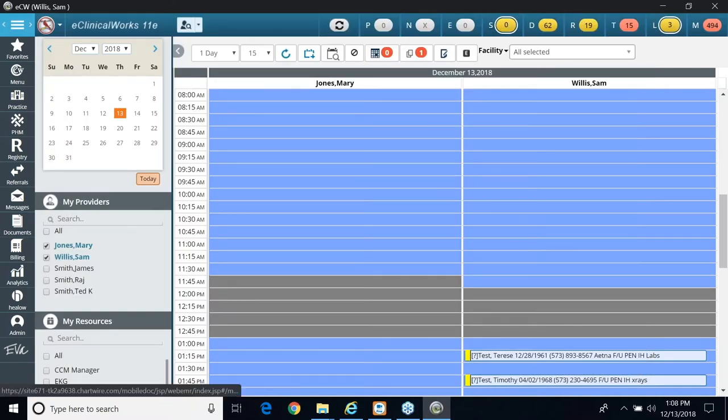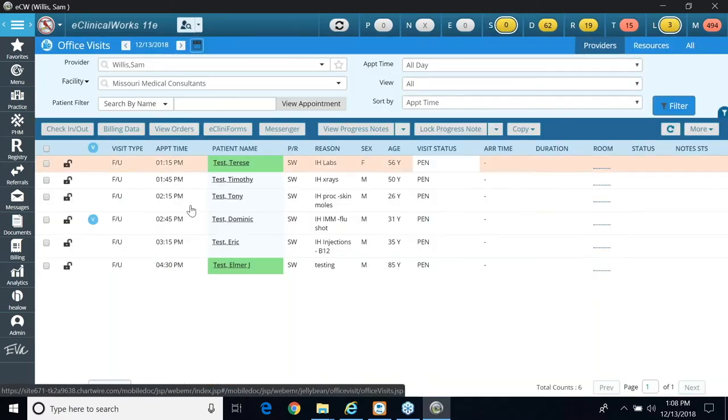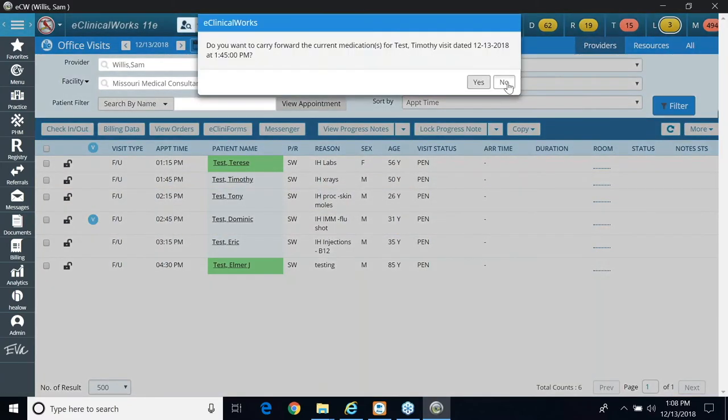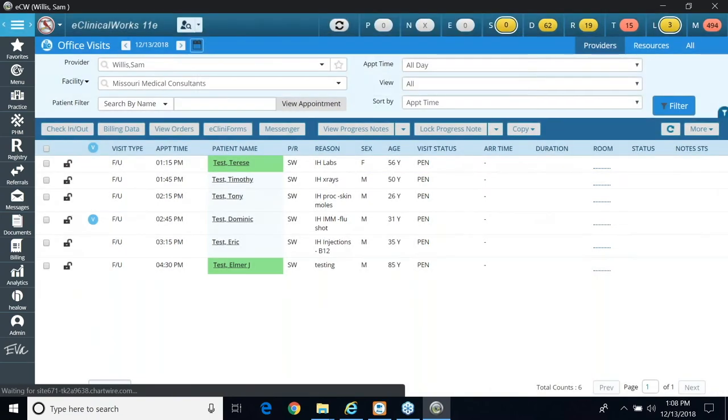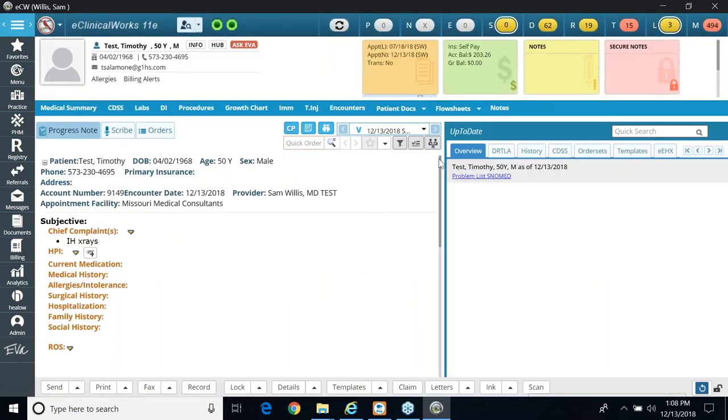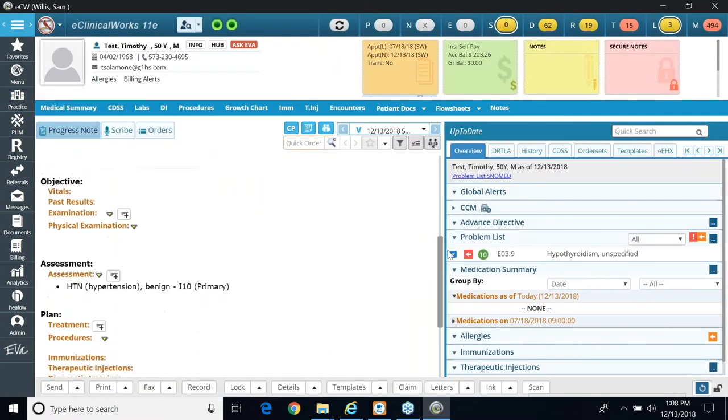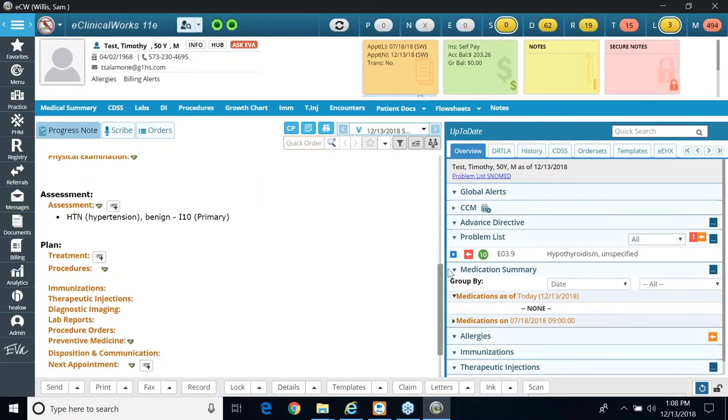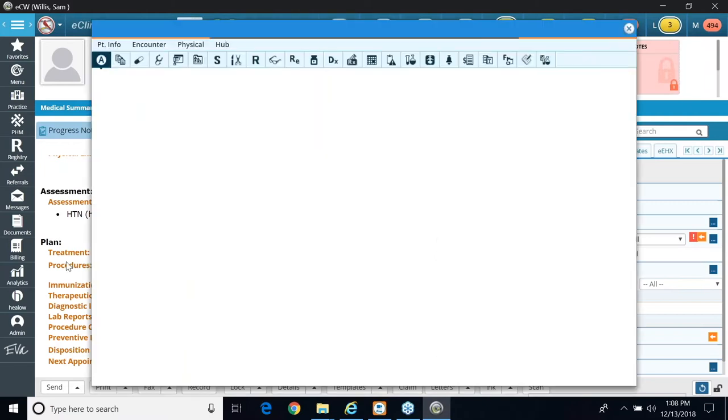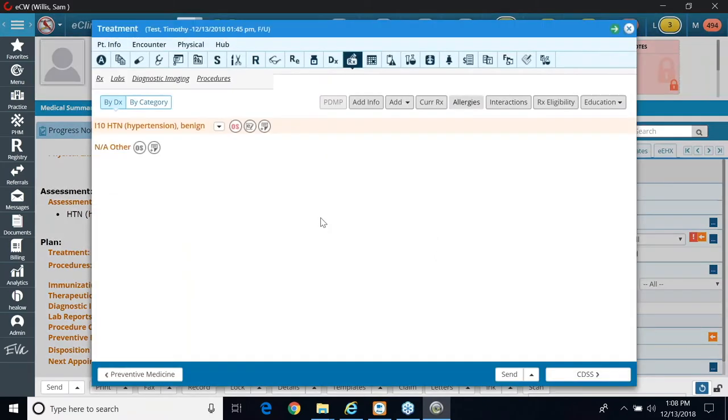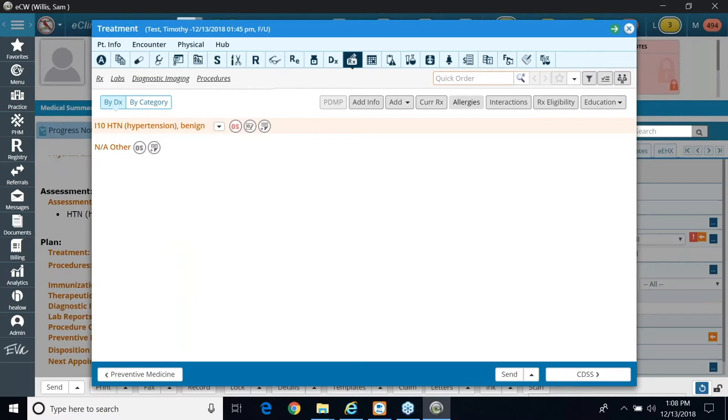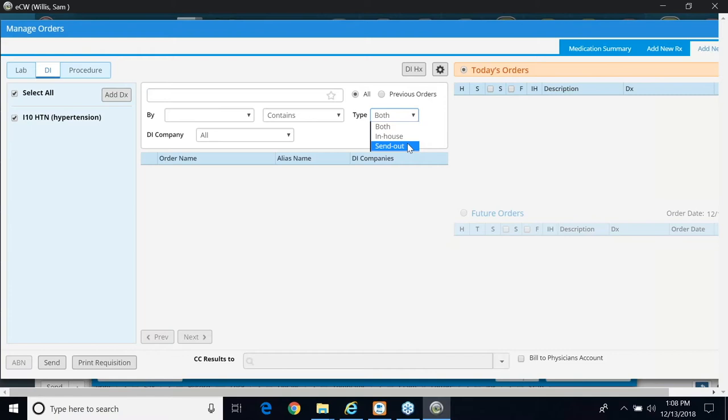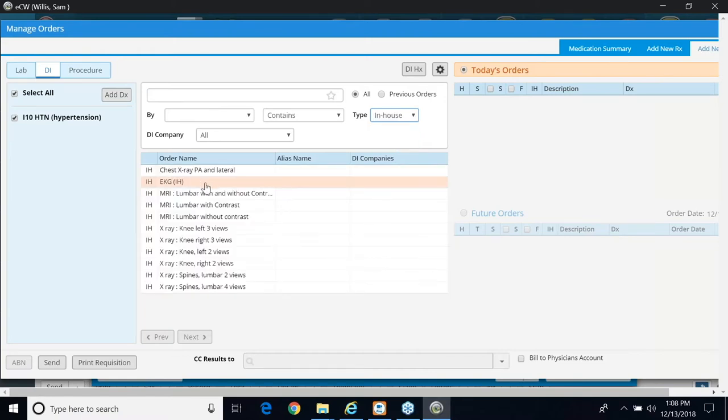So I'm going to go to my next patient and order it. So I'm going to go to Timothy Test. I'm going to scroll down to the bottom. I'm going to click on Treatment. Same workflow, only this time I'm going to choose Diagnostic Imaging. And again, I have the ability to search by in-house, and my EKG will show up.